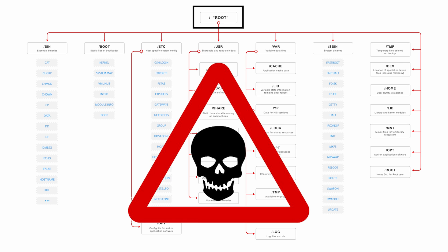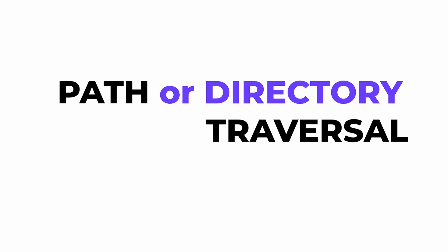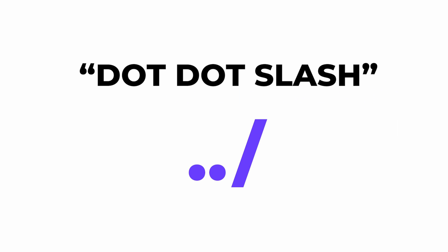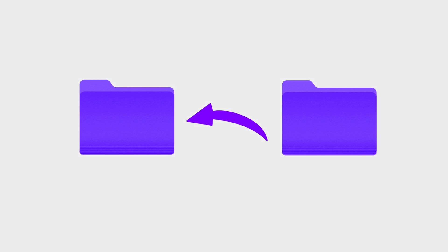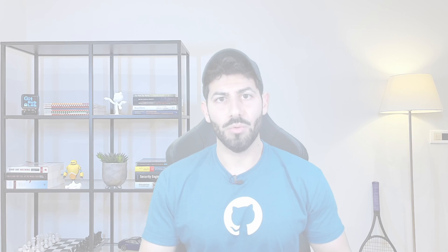There are different names associated with this vulnerability class such as path or directory traversal or even dot dot slash in reference to the syntax to traverse up a directory hierarchy. When you hear those names you should be aware that the impact is potentially critical.